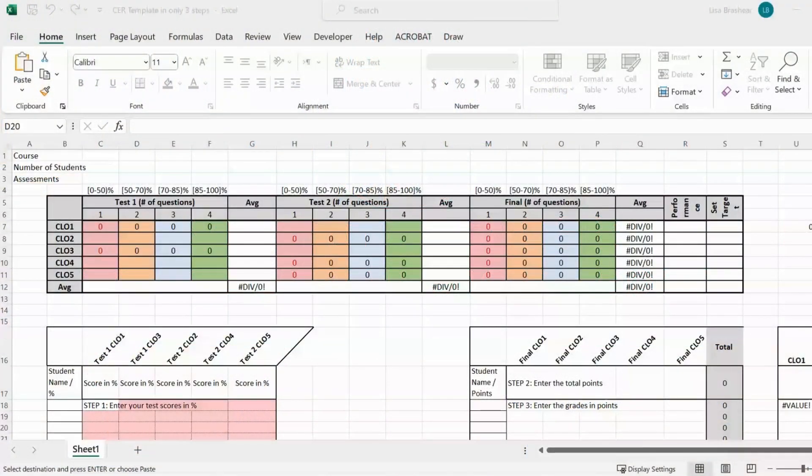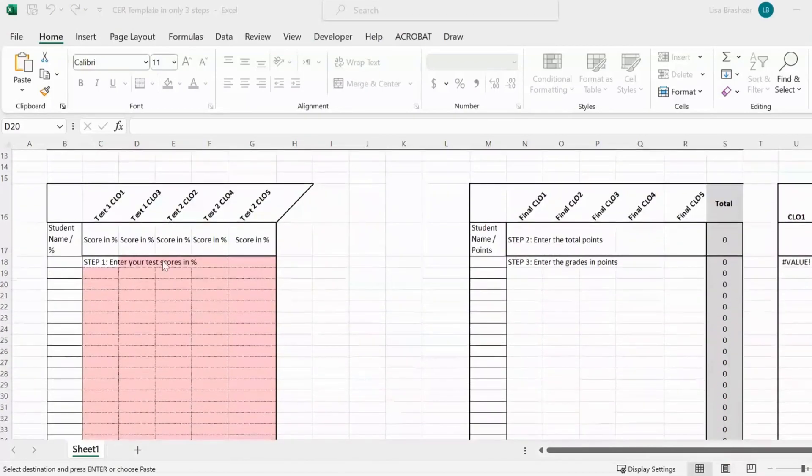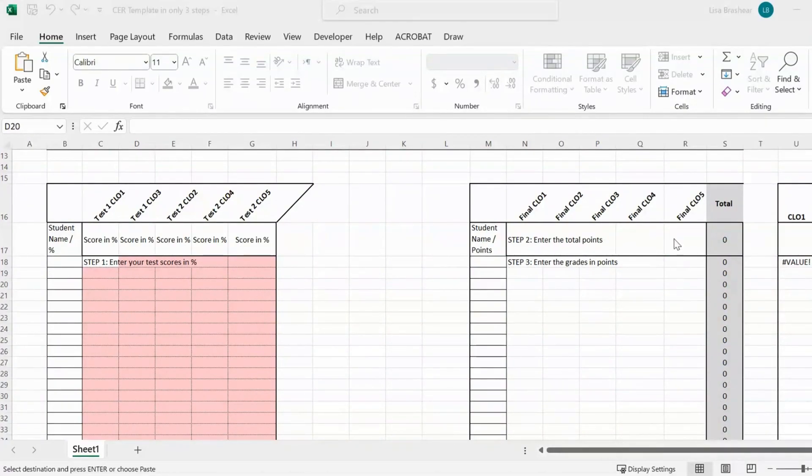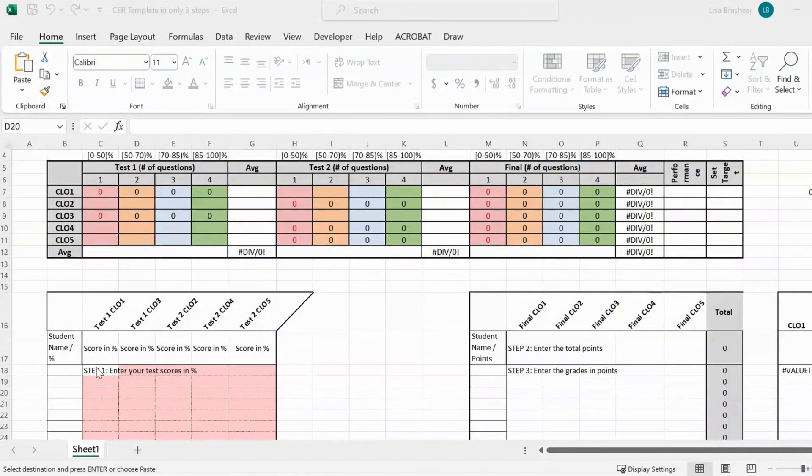So here is the CER template and there's only really three fields that you have to fill in. Step one is this field right here, then step two and step three. Everything else will then be calculated automatically.